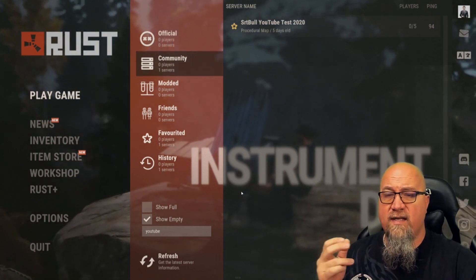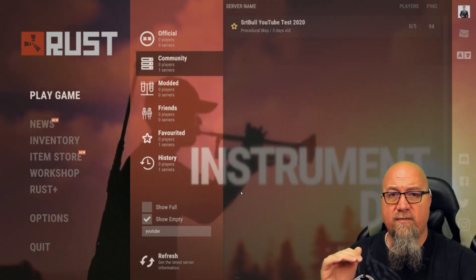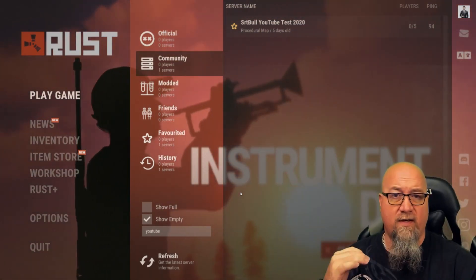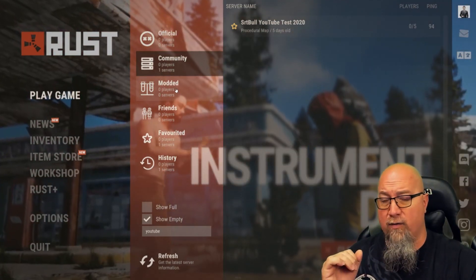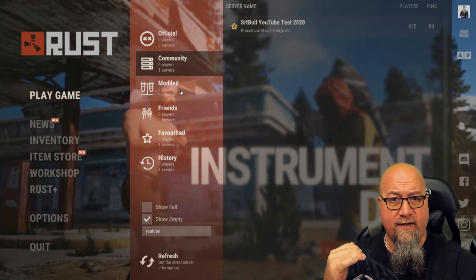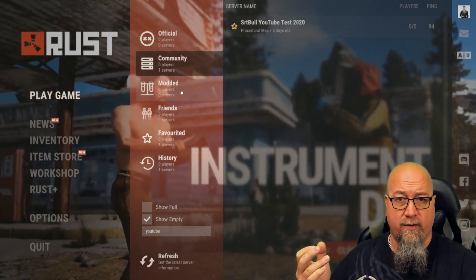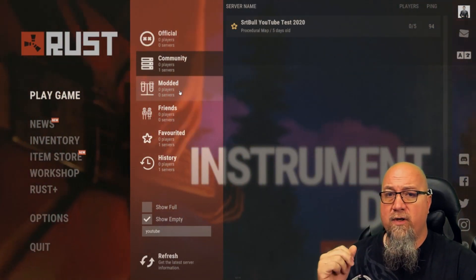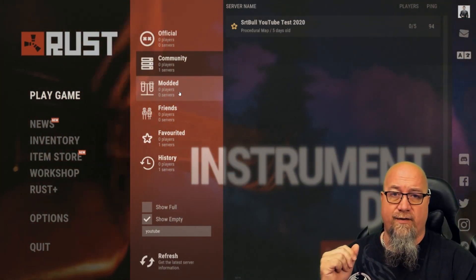As you can see, my YouTube test server now shows up under the community tab. Before it was shown under the modded tab, now it's shown under community tab, so it's done exactly what we're trying to do here.